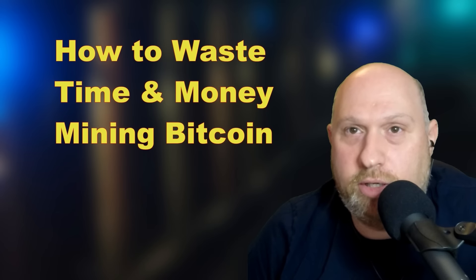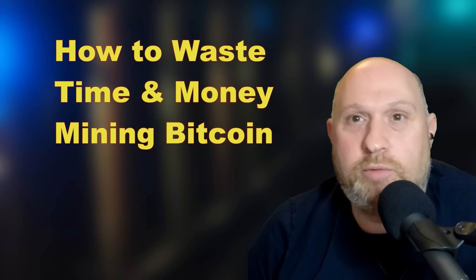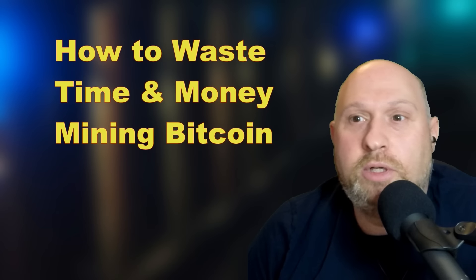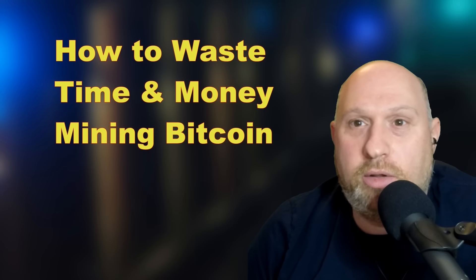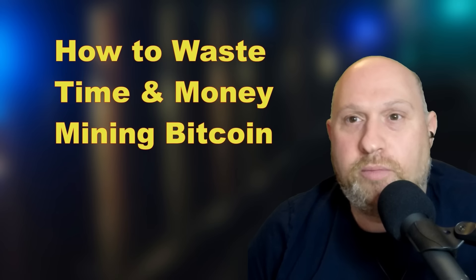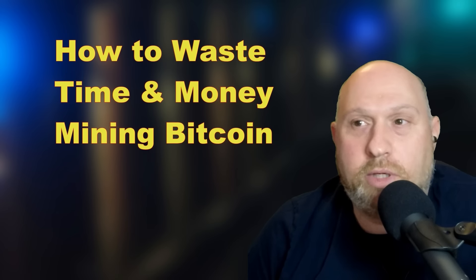Bitcoin is a fairly interesting concept, and maybe one day it will have practical value. But for now, I think mining is certainly not the way to make money.